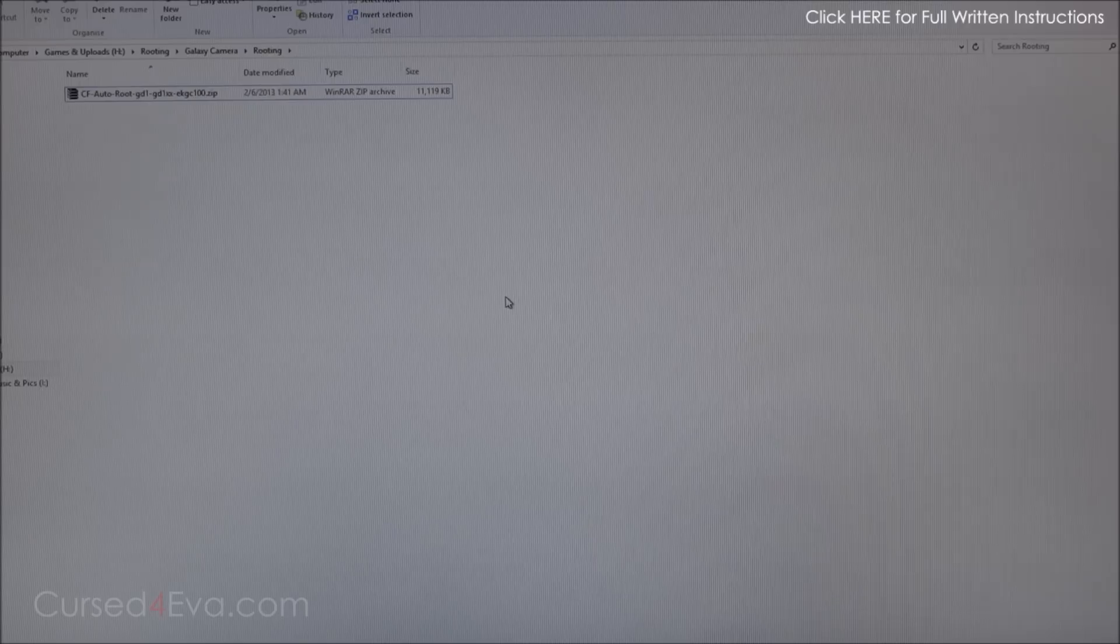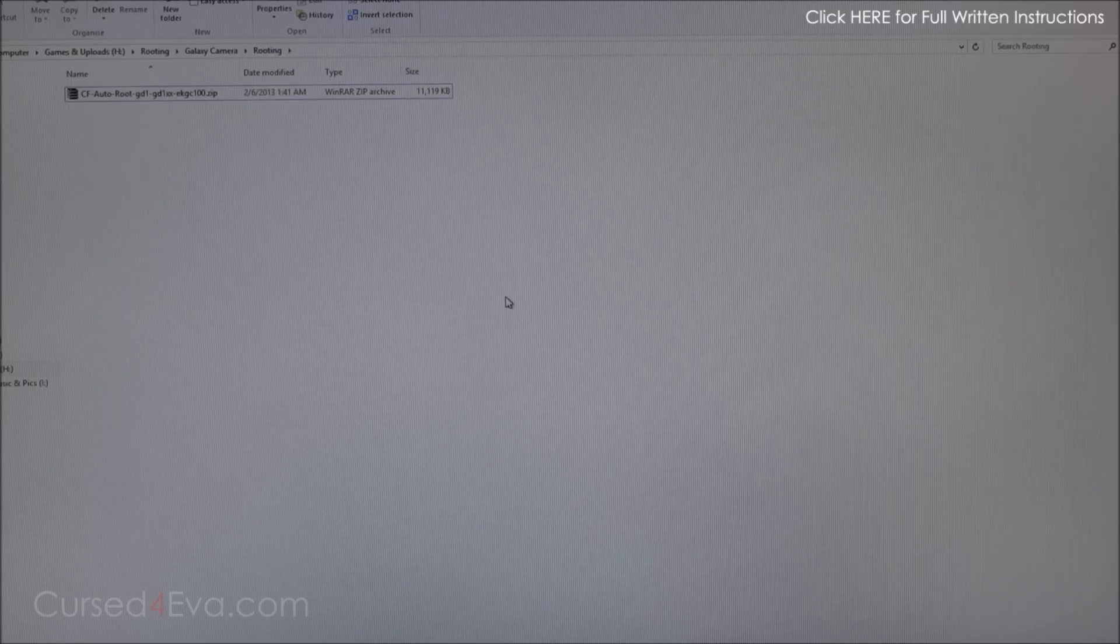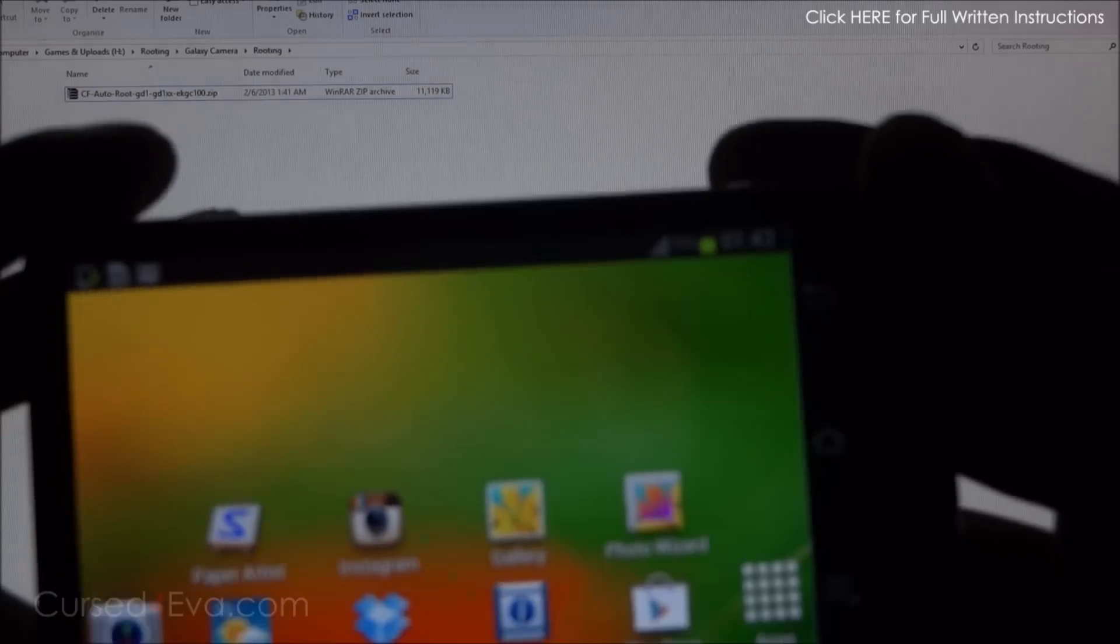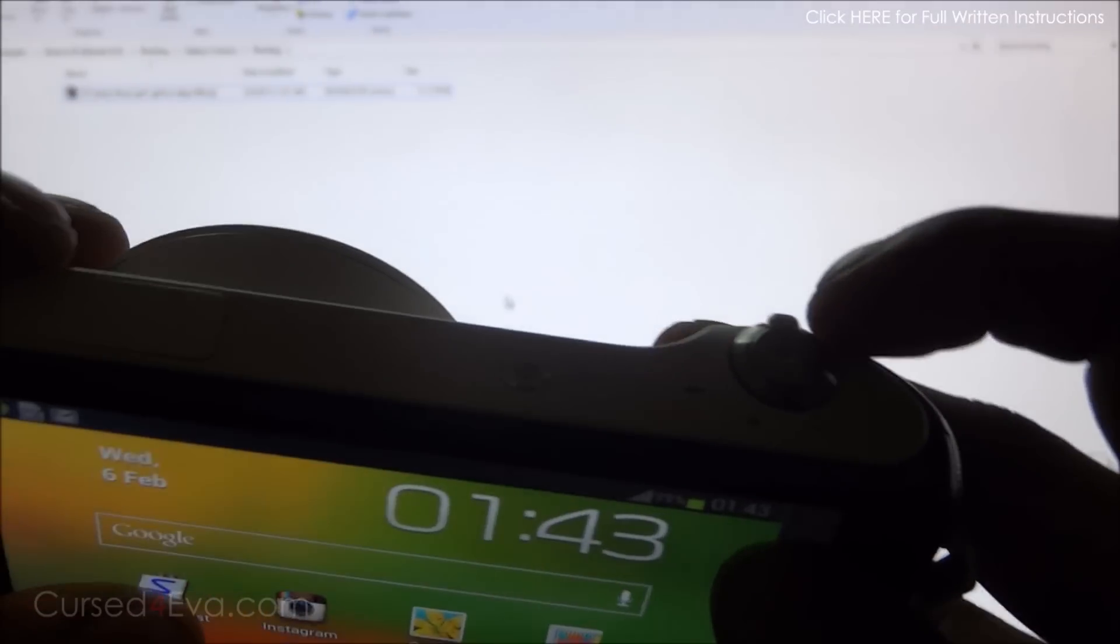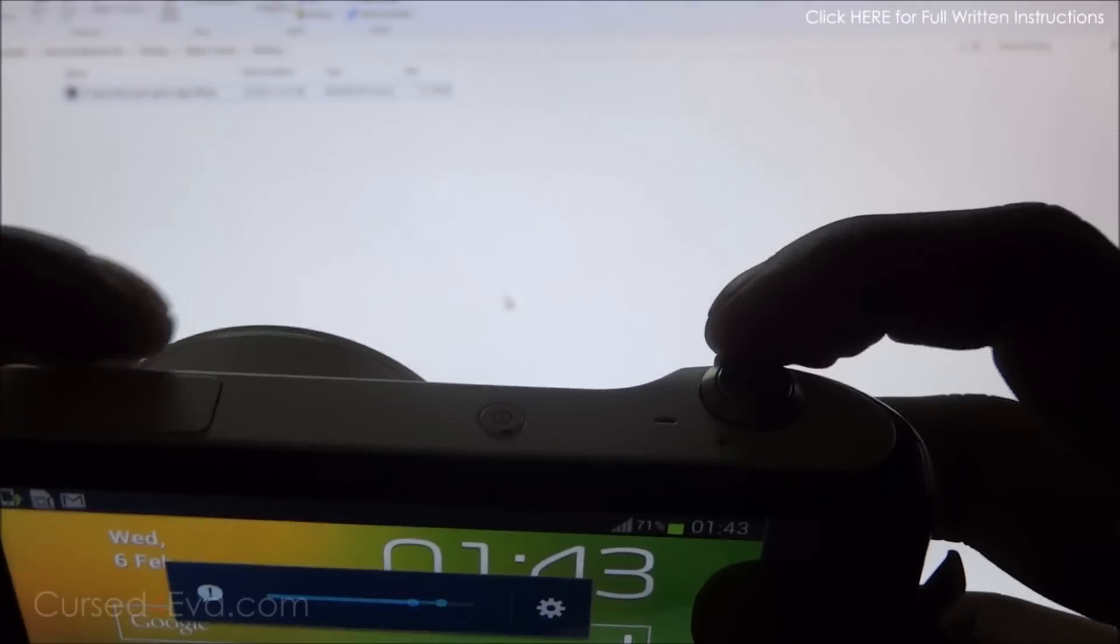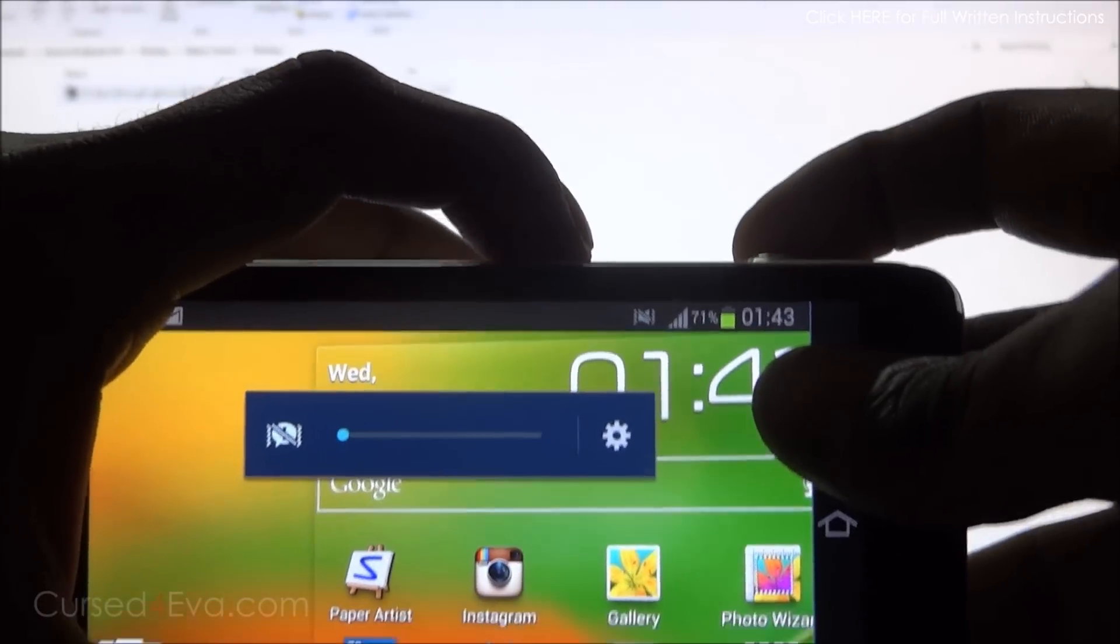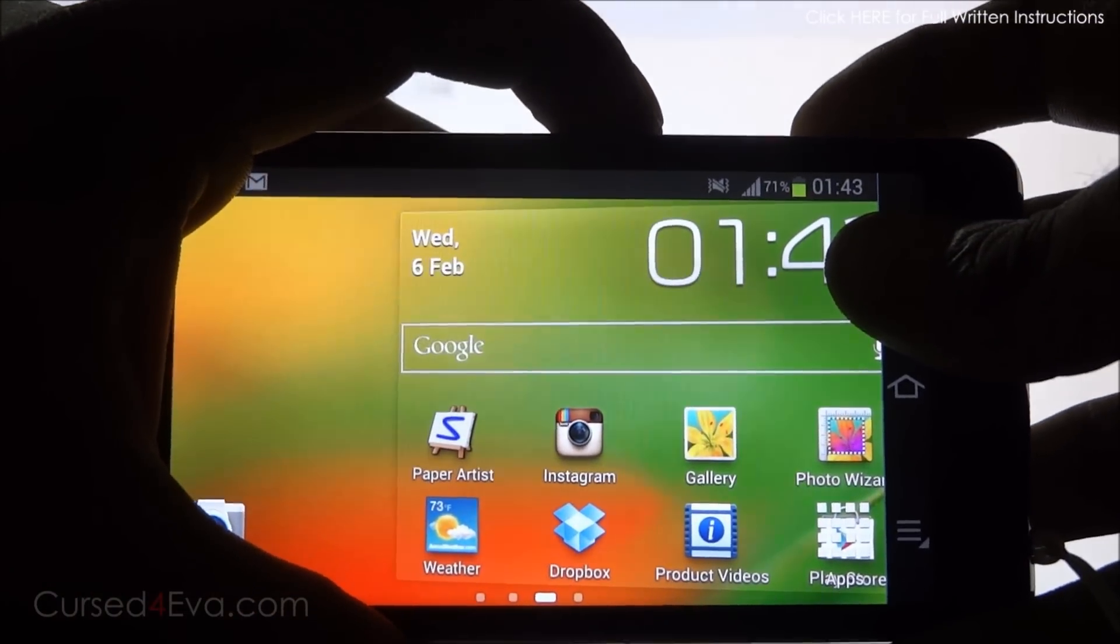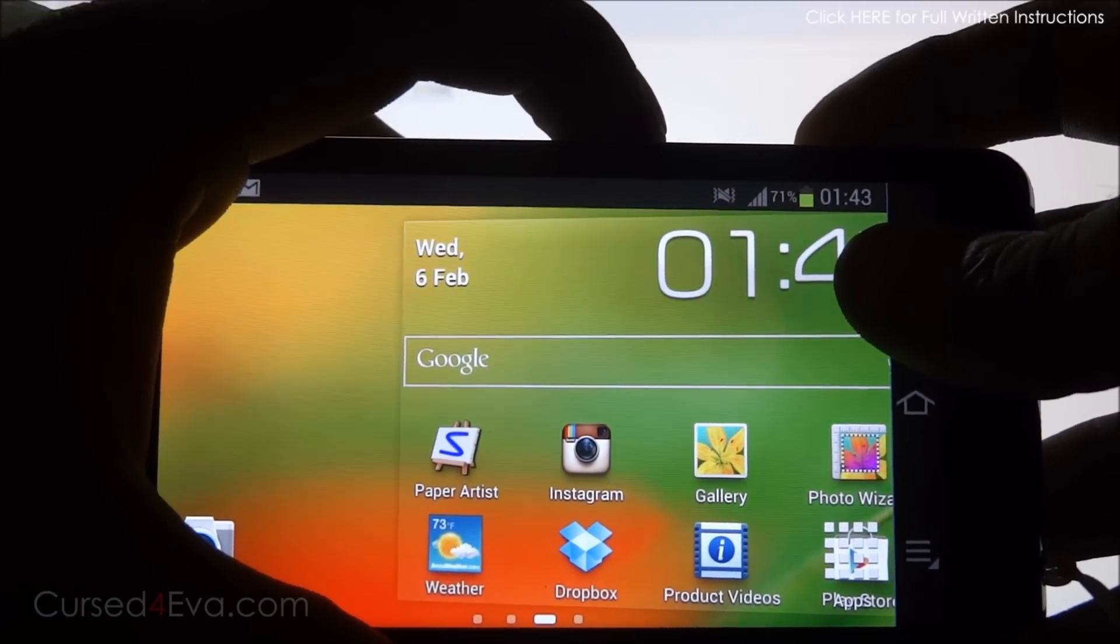Once we have Samsung Kies installed, go ahead and put your camera in download mode. What you need to do is push the zoom to the left, keep holding it, and hold the power button. Just keep holding it.